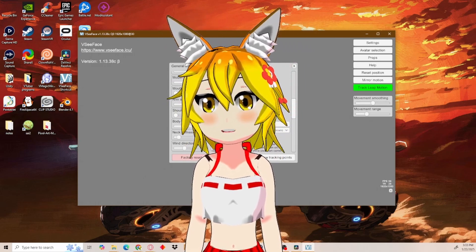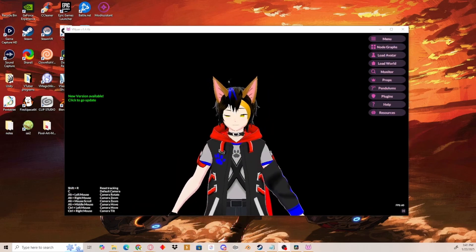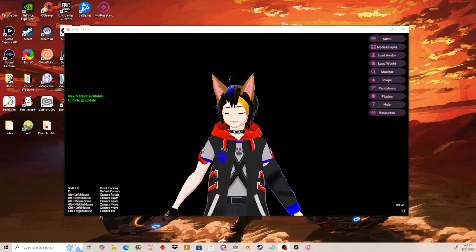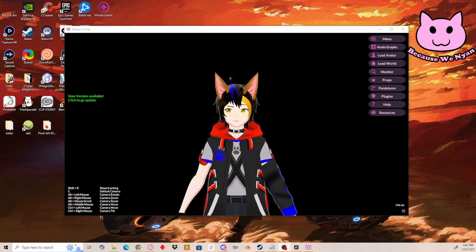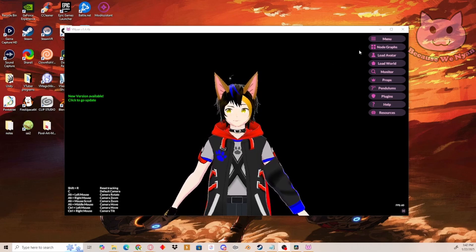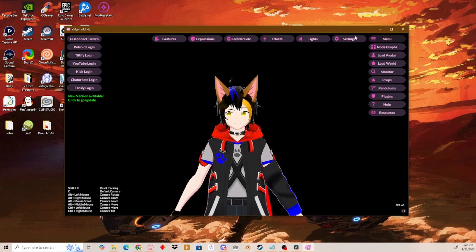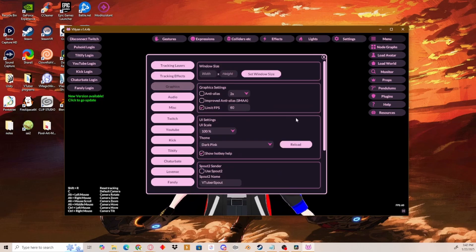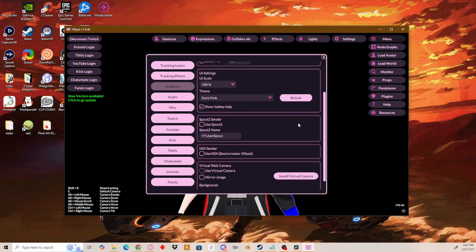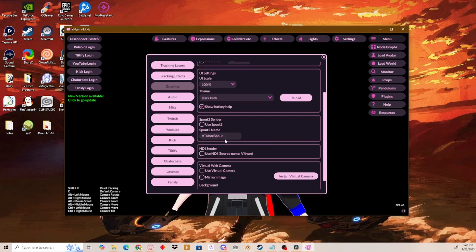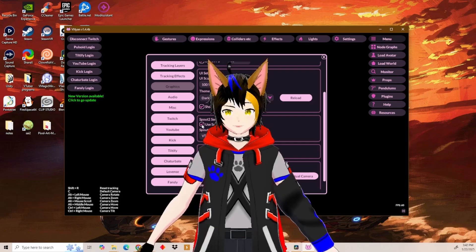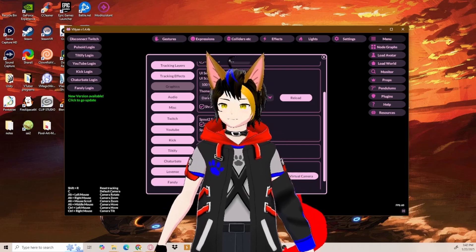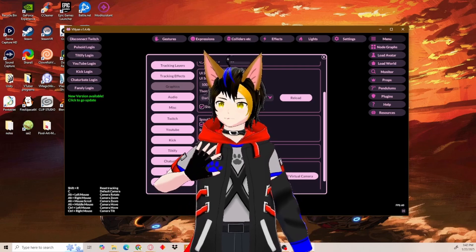On to the next VTuber program. Next is Inochi2D. Once you load in your avatar, go to menu, settings, and then graphics. Scroll down until you see 'Spout2 sender' and 'Spout2 name.' Be sure to have the same name that you have set in OBS. Then just click on the box, and there you go — now you're using Inochi2D with Spout2.